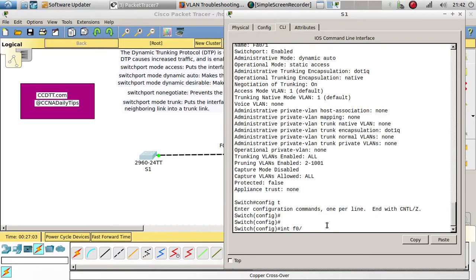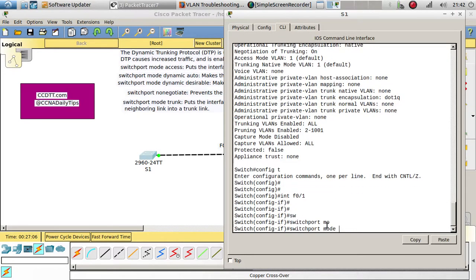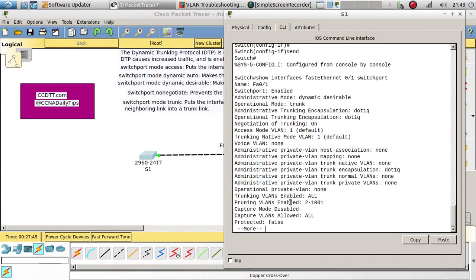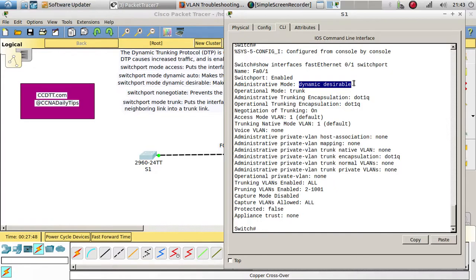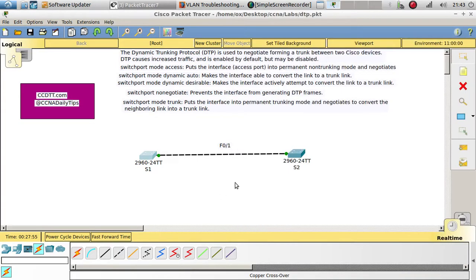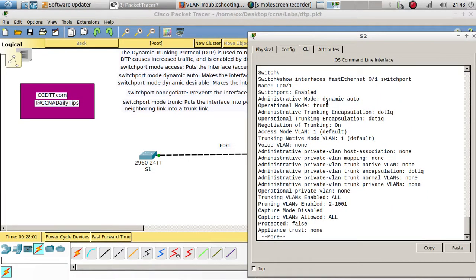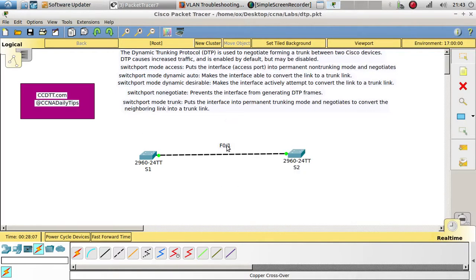Running 'config t, interface FastEthernet 0/1, switchport mode dynamic desirable,' it forms a trunk link again. That's because one side is dynamic desirable and the other is dynamic auto. At least one of them needs to be dynamic desirable or trunk. If both are set to dynamic auto, it won't form a trunk — it stays as a static access.